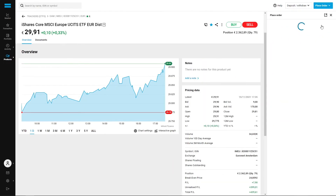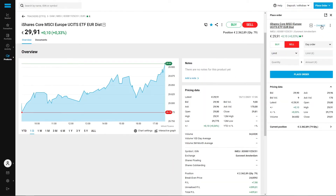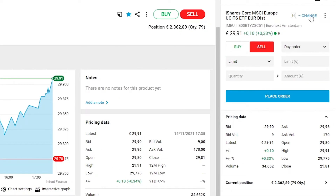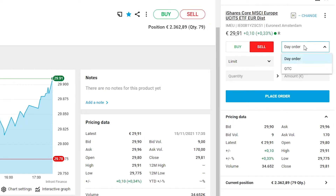To insert a stop-loss we need to click on sell, and this will open the order page. For the order duration we have two possibilities: day order or GTC order.